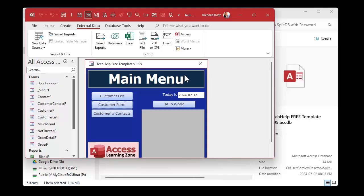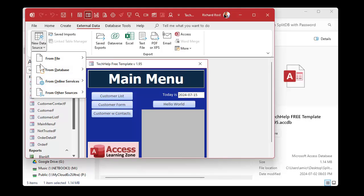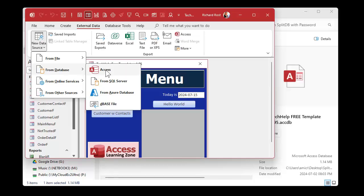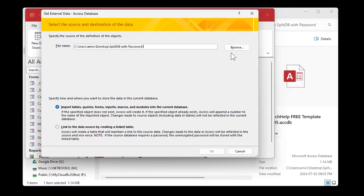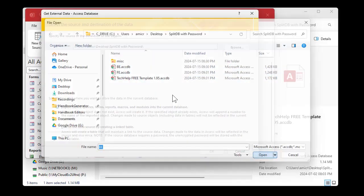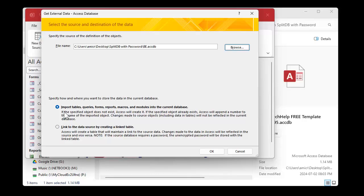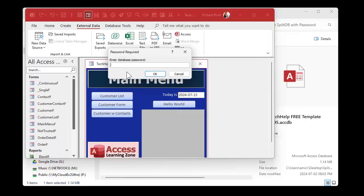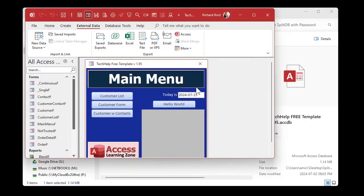Let's try importing those tables. External data, new data source from database Access, browse — let's try to import the table, hit okay — and it wants the password again. So I can't do that either.